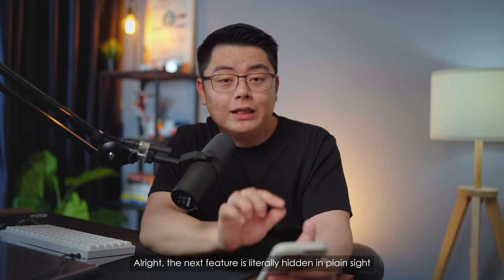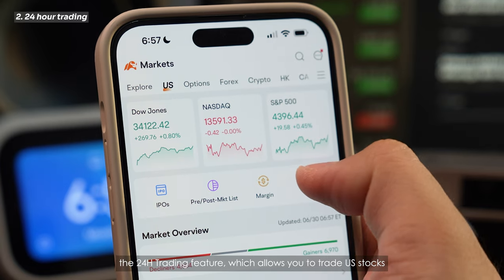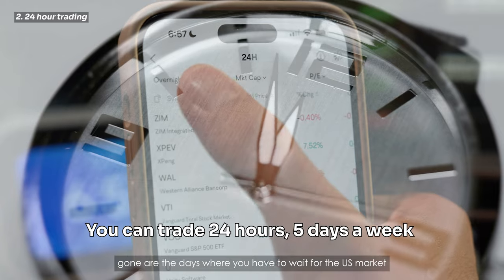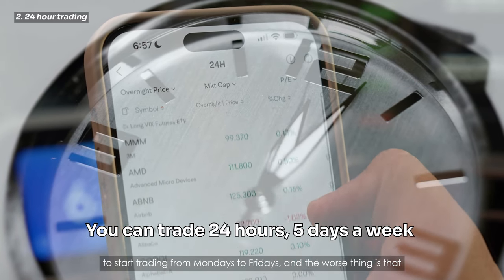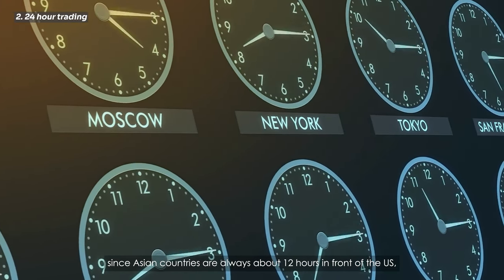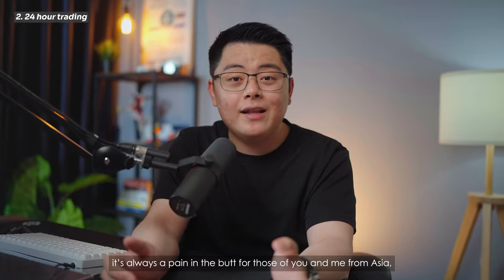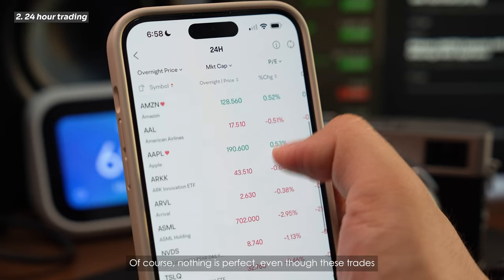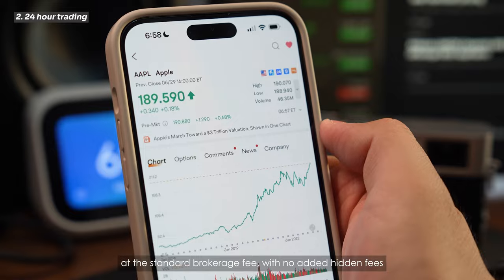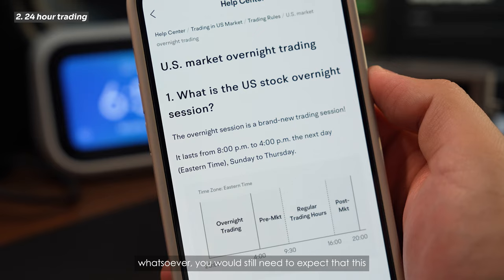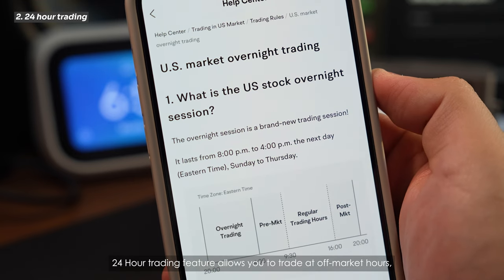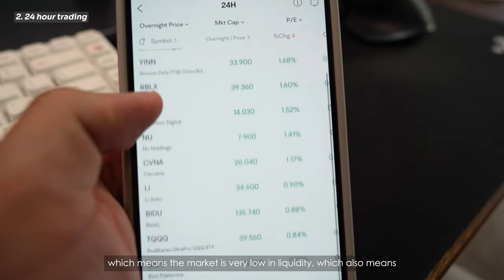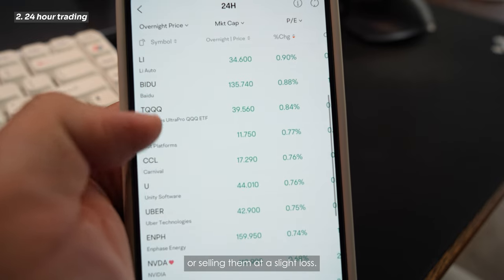The next feature is literally hidden in plain sight: the 24-hour trading feature, which allows you to trade US stocks on a 24-hour basis, 5 days a week. Gone are the days where you have to wait for the US market to open — since Asian countries are always about 12 hours ahead of the US, it's always been a pain. This solved that problem. These trades are at the standard brokerage fee with no added hidden fees, but you should expect that at off-market hours, liquidity is very low, which means you could be buying at a slight premium or selling at a slight loss.